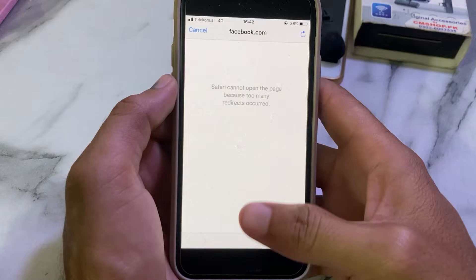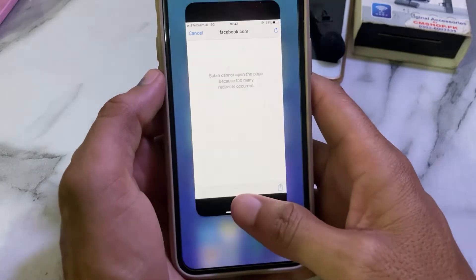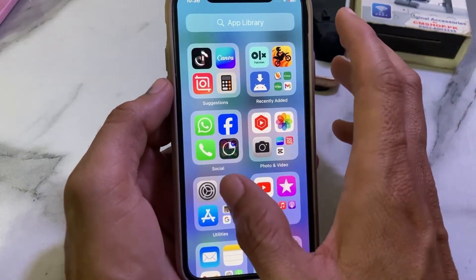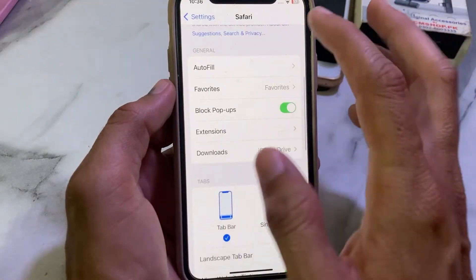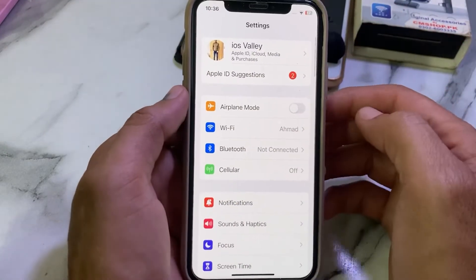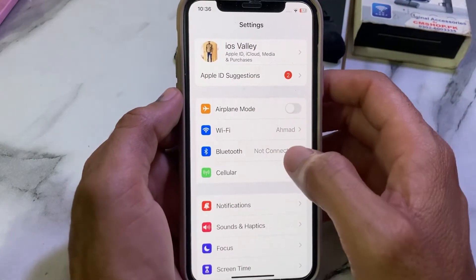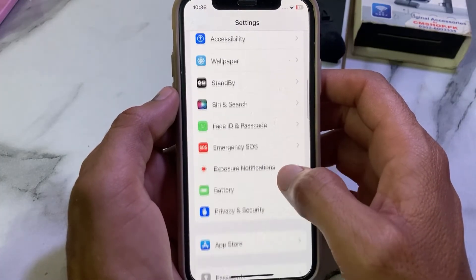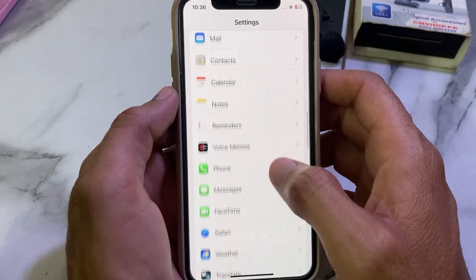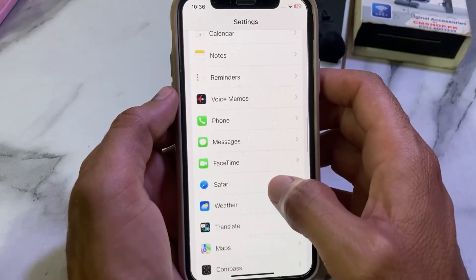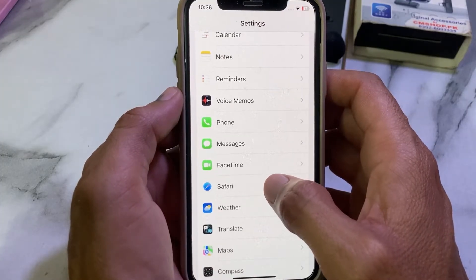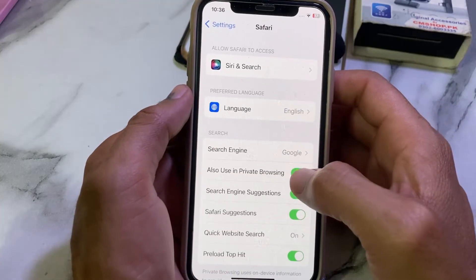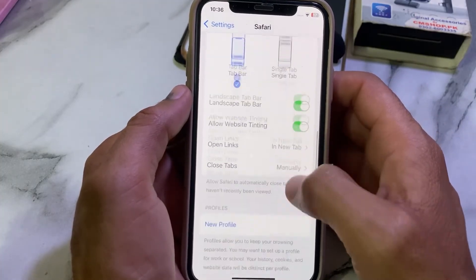First of all, you'll have to close this tab. After that, open Settings on your iPhone or iPad device. Then scroll down and search for Safari. Tap on Safari and you will see this type of interface.